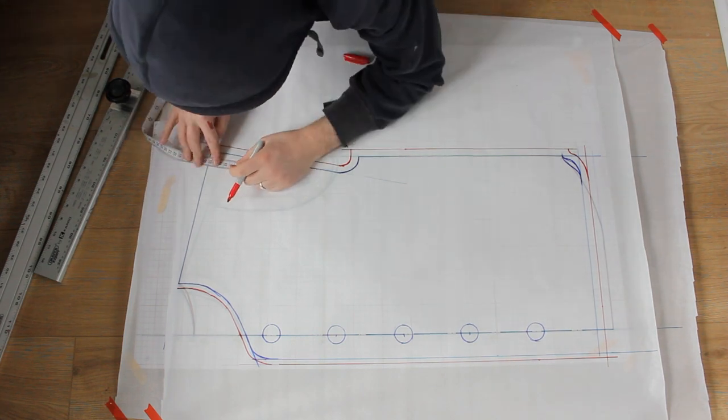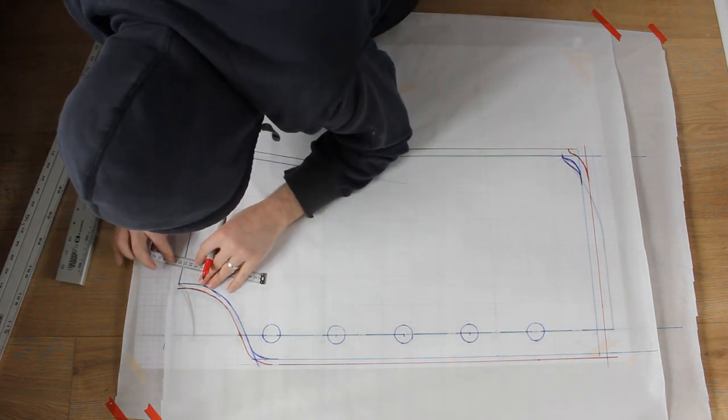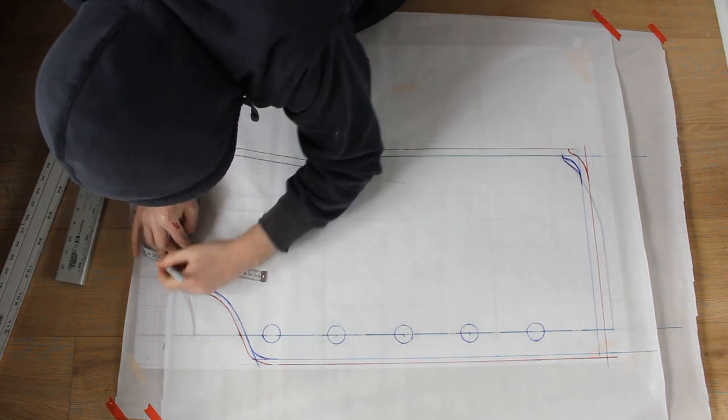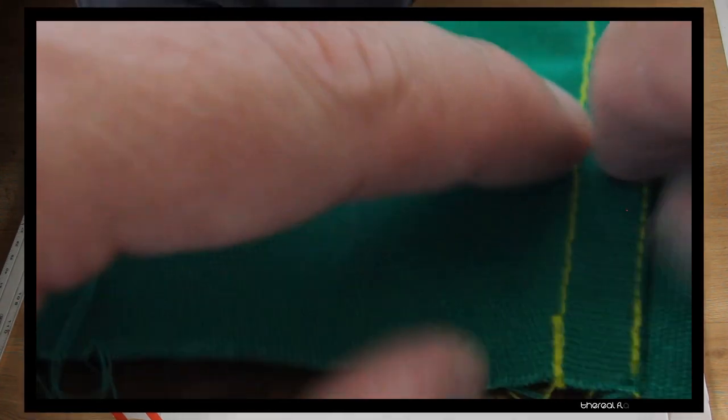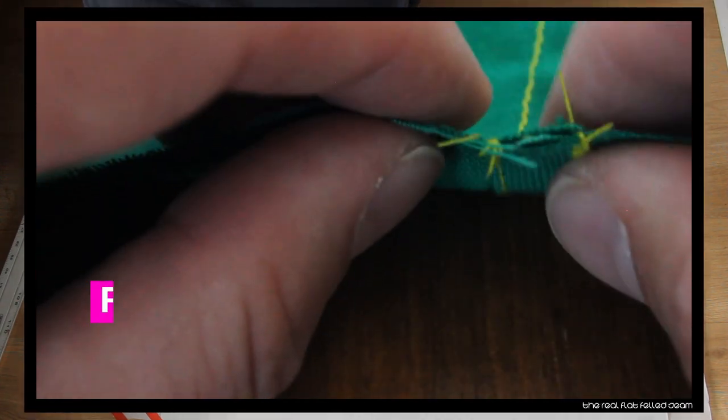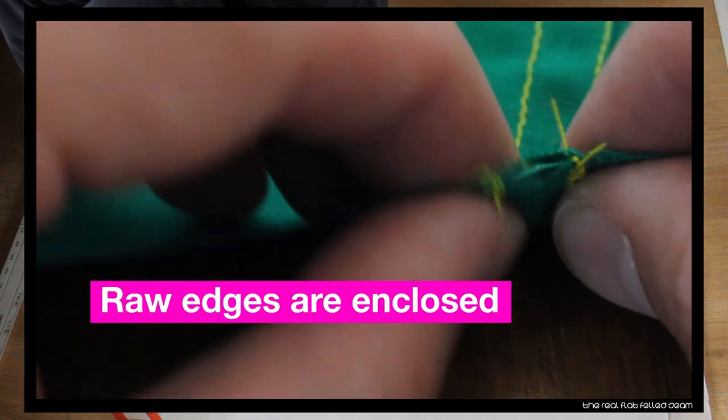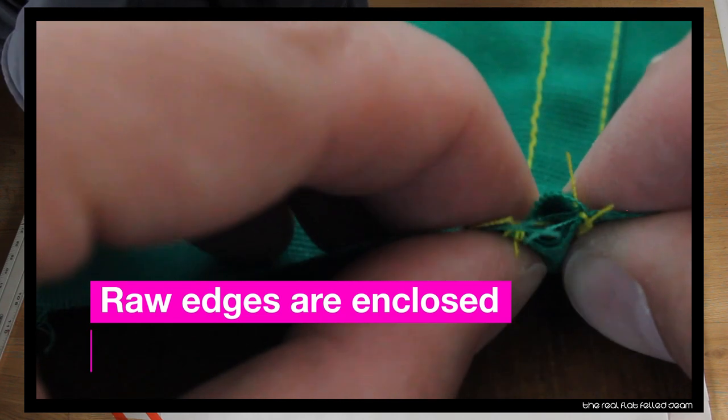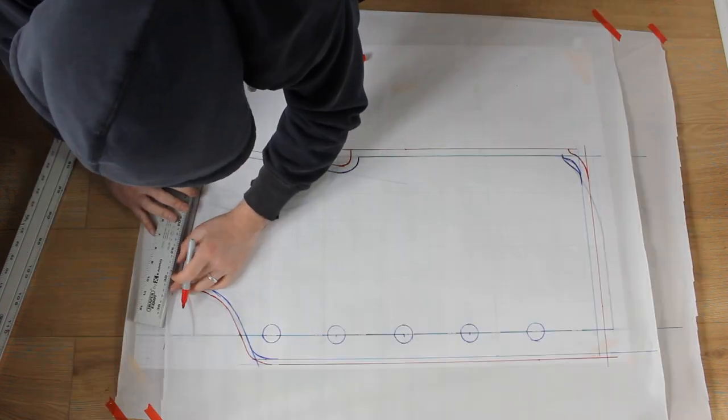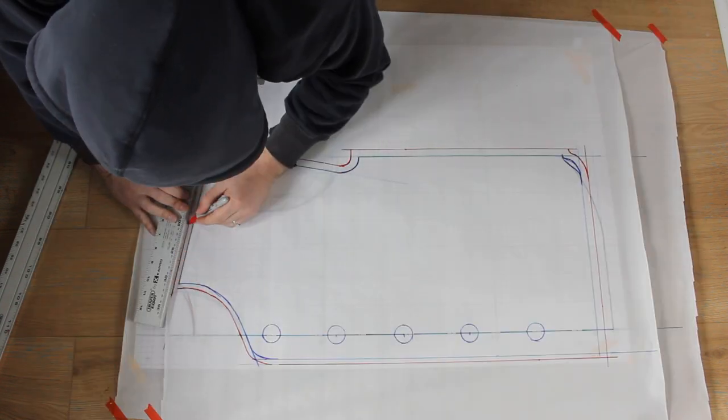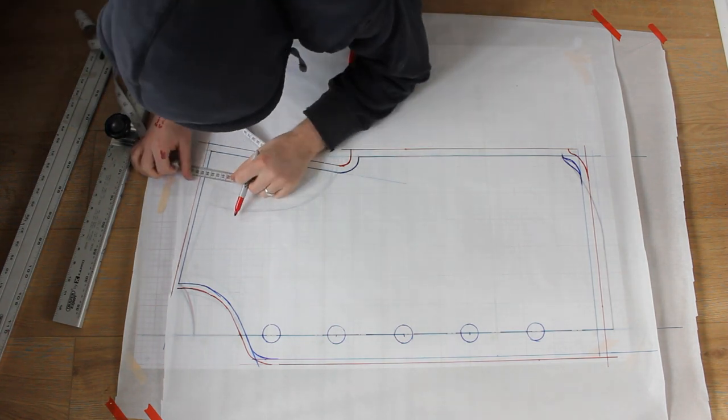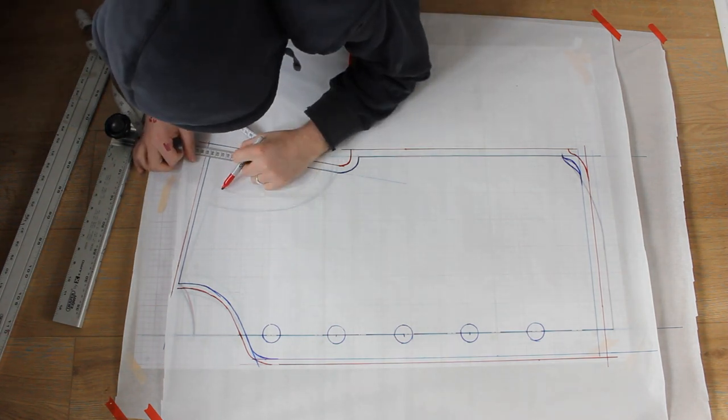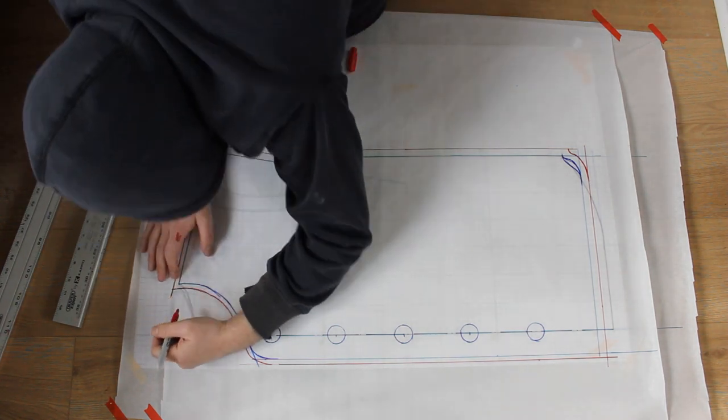Finally, on the shoulders, I'll use a flat felled seam for a bit of detail and strength. Again, I have a film that covers flat felled seams in detail, so give this a quick watch too. I'm going to have the edge of the seam face forward, so I only add my standard seam allowance on this panel. And that's the front done.